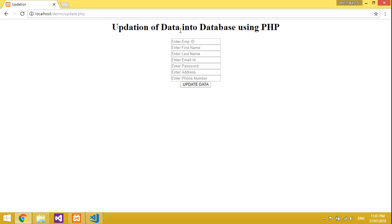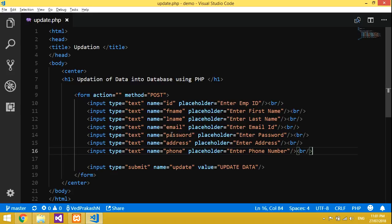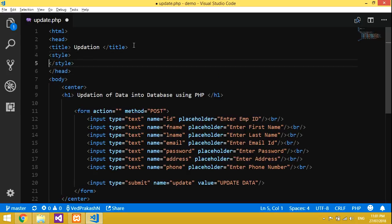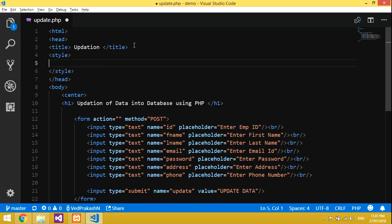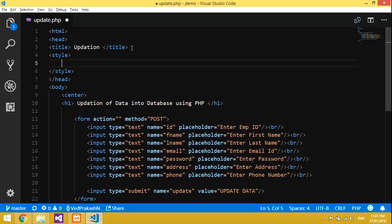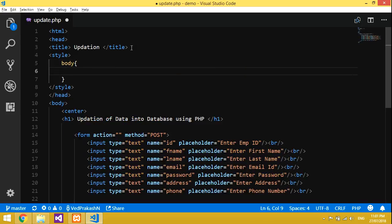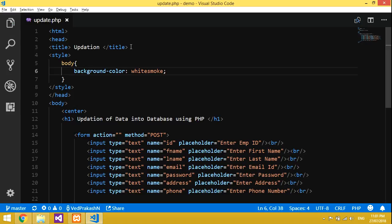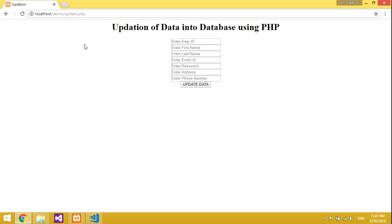It's in alignment now. Let's go inside the head tag and declare one style. Inside style we'll do some designing. First we'll give body, and for body we'll give background color as 'whitesmoke'. Let's check — refresh — see, it is now a smoke/white color.